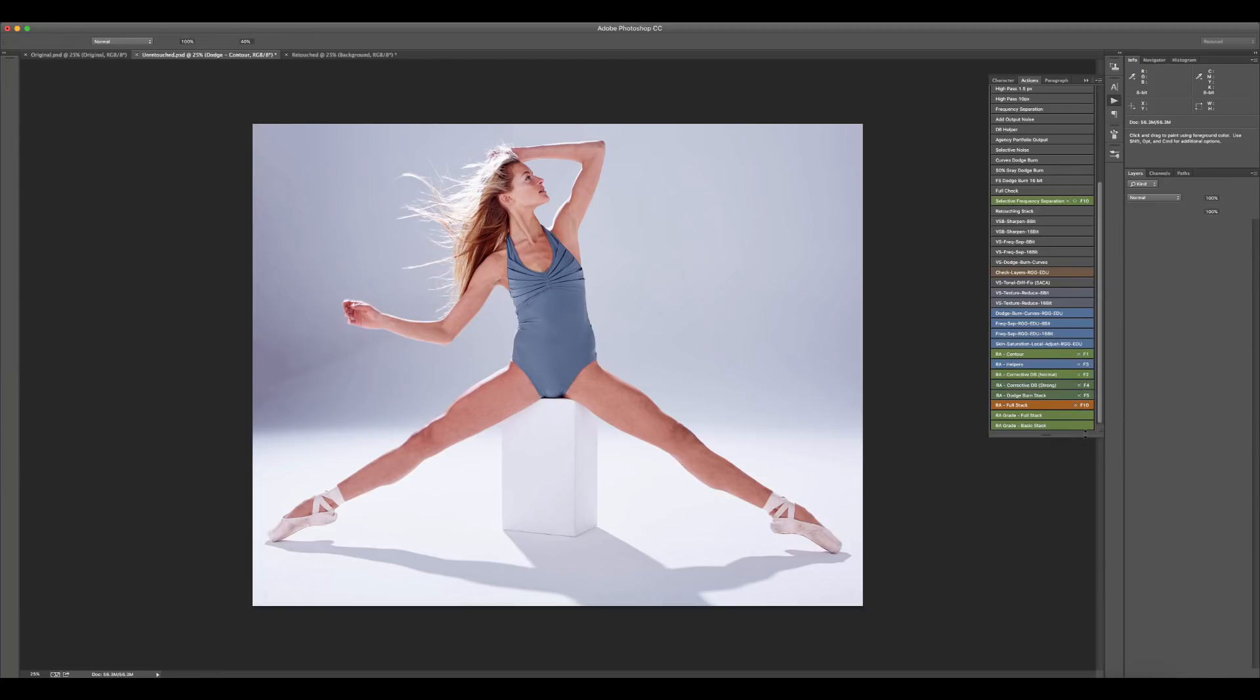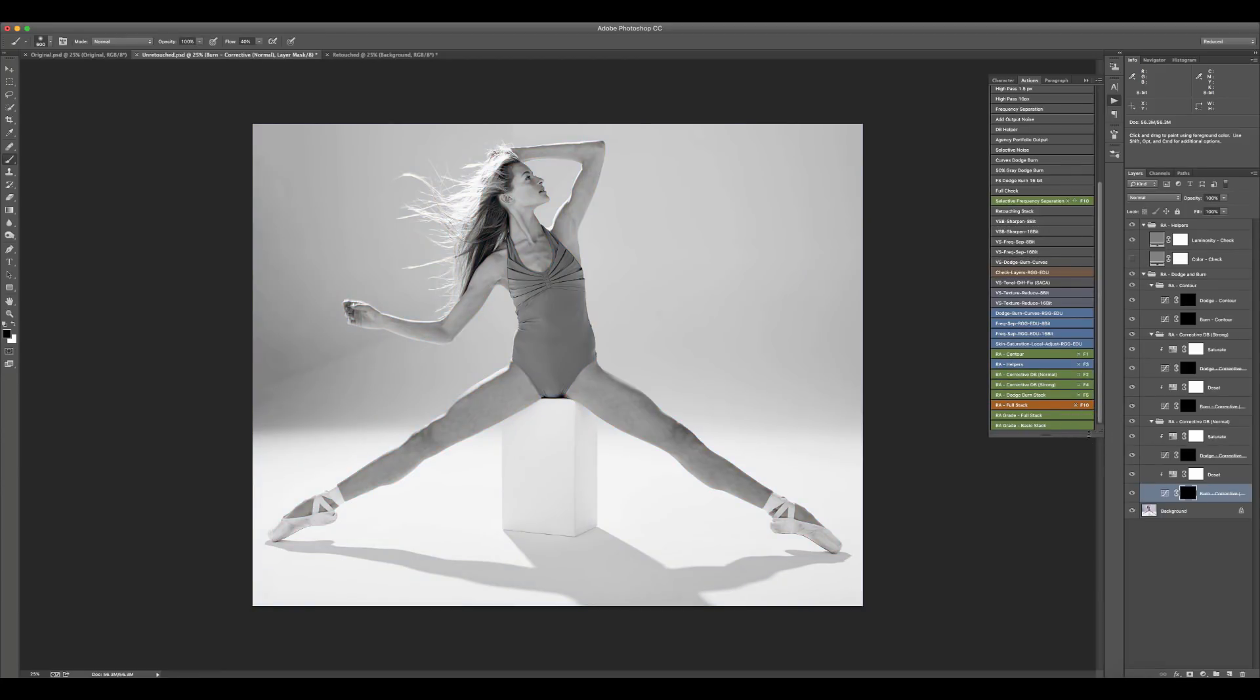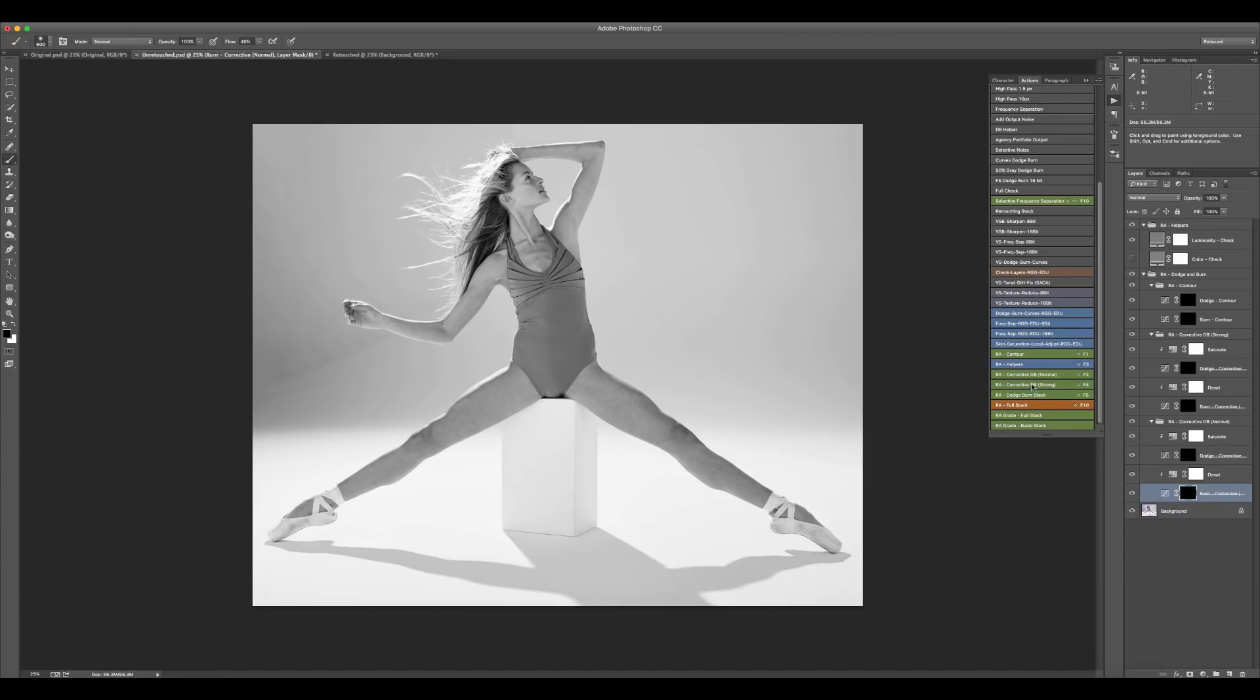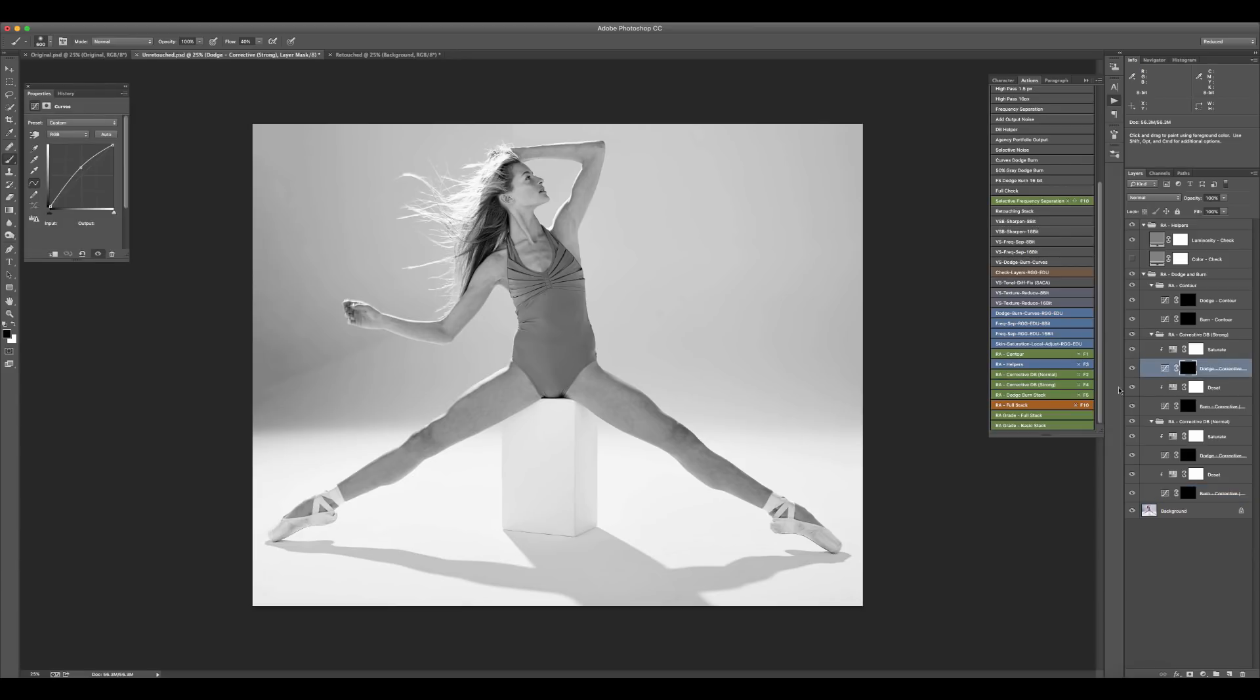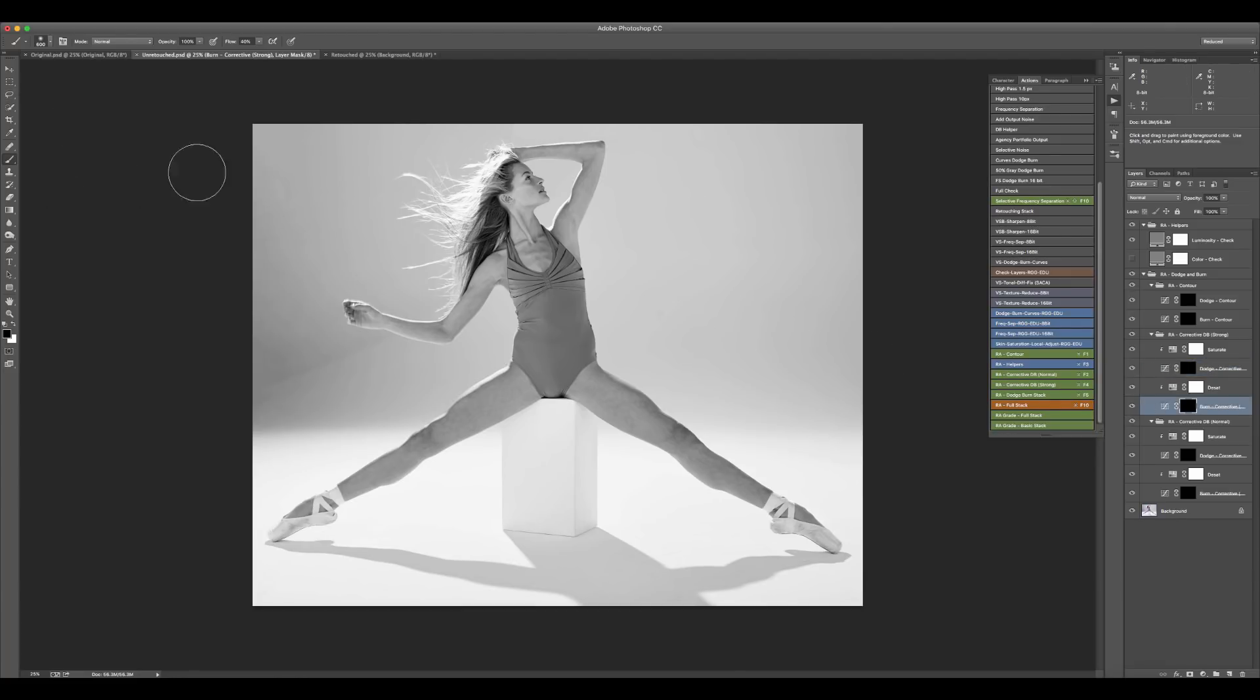If you've seen my master dodging and burning course on Retouching Academy, you will be very familiar with this. I'll put the link to that course up here in the corner. If you're new to dodging and burning, it's the process of lightening and darkening certain areas. This layer is just a curves adjustment that has been cranked up so that it makes things brighter, and this one is making things darker. It's just a curves adjustment with a black layer mask on it, and we're going to paint white to reveal that layer mask. In this stack, I've got a couple of different variations of this layer - this one is a little bit stronger, and these ones are a little bit weaker.